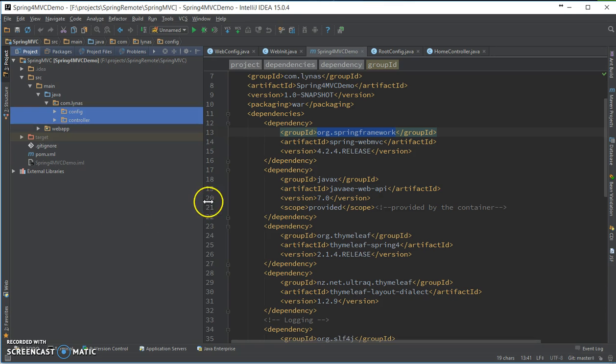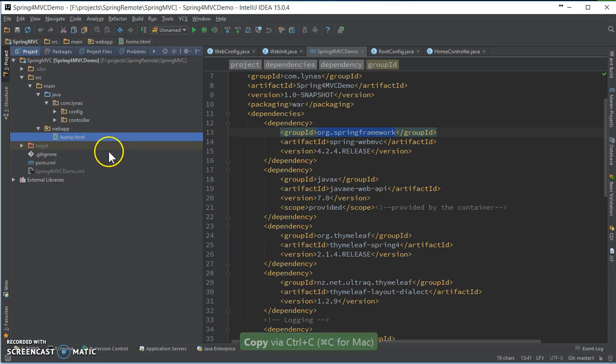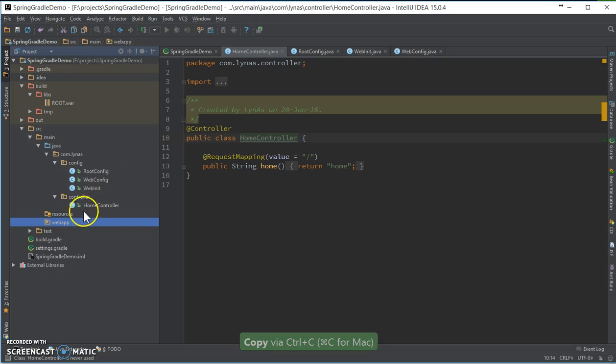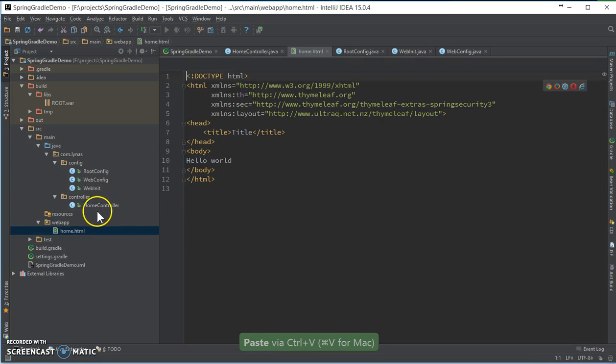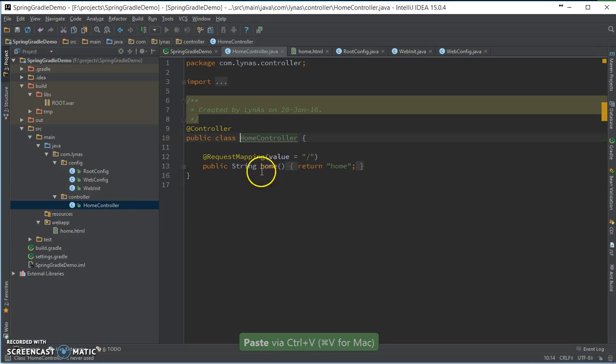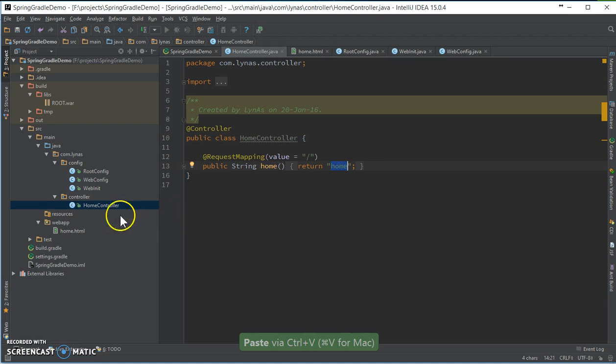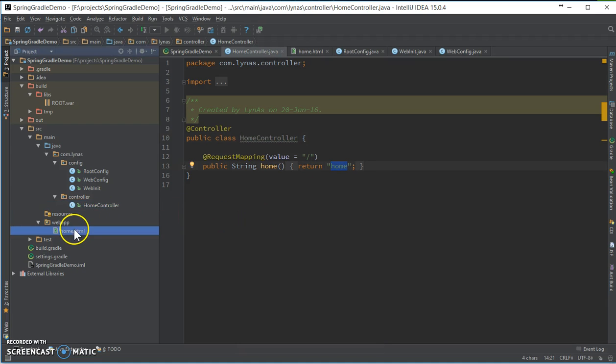So I need to add the home XML so that it returns this home page. So, yeah, that's it.